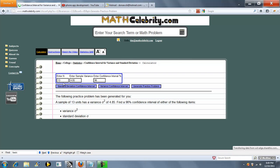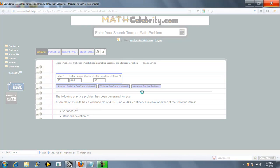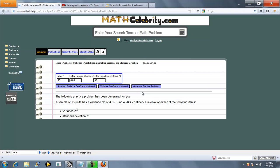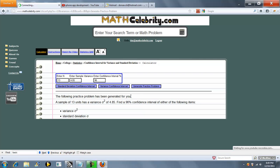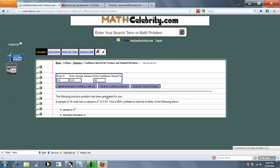This will just generate a completely random practice problem for you. A random N, random sample variance, and the confidence interval percentage. Press this button again, and another problem is loaded.